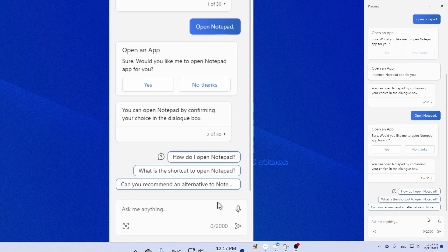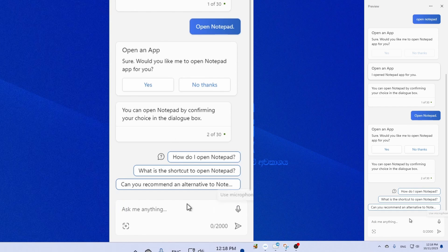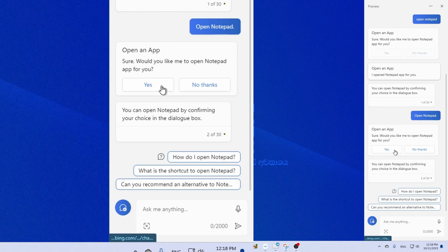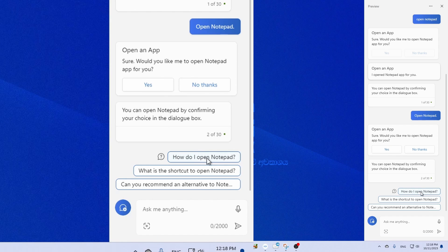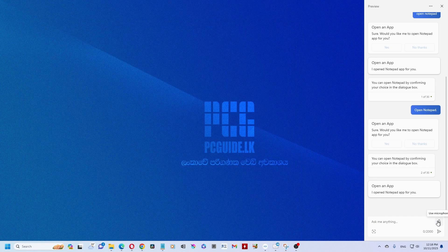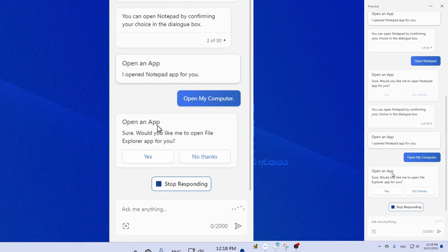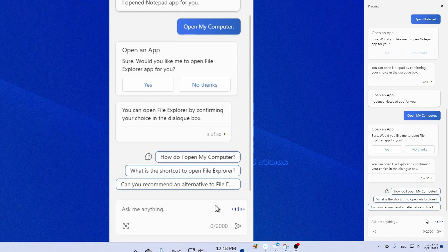You can use the voice prompt, or if you want to click on this, you can click on it. If you want to open it, you can open it. Open my computer — you can open File Explorer by confirming your choice in the dialog box.